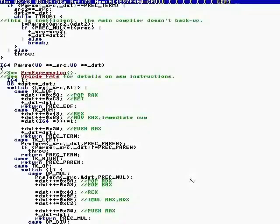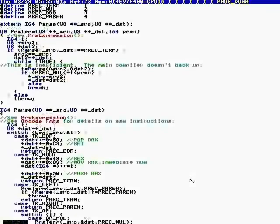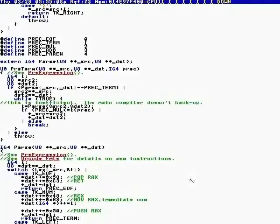This encodes the precedence as a number. The precedences are: a term — that's either a variable, an integer, or whatever — then there's mul precedence, and those are higher precedence than add.